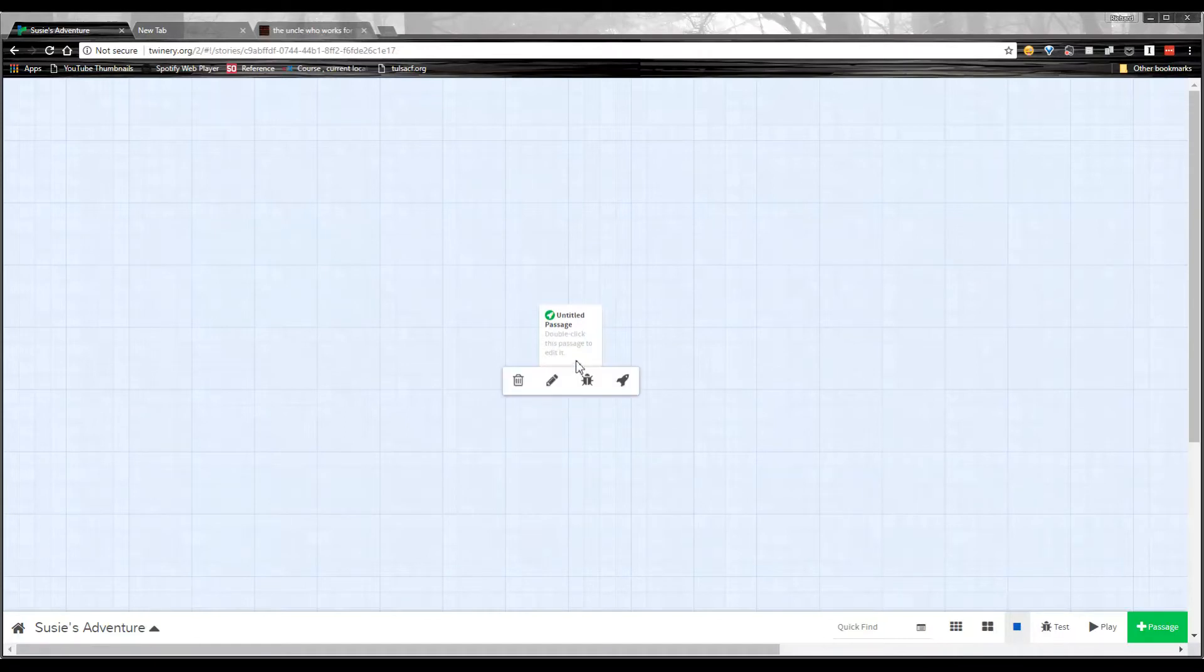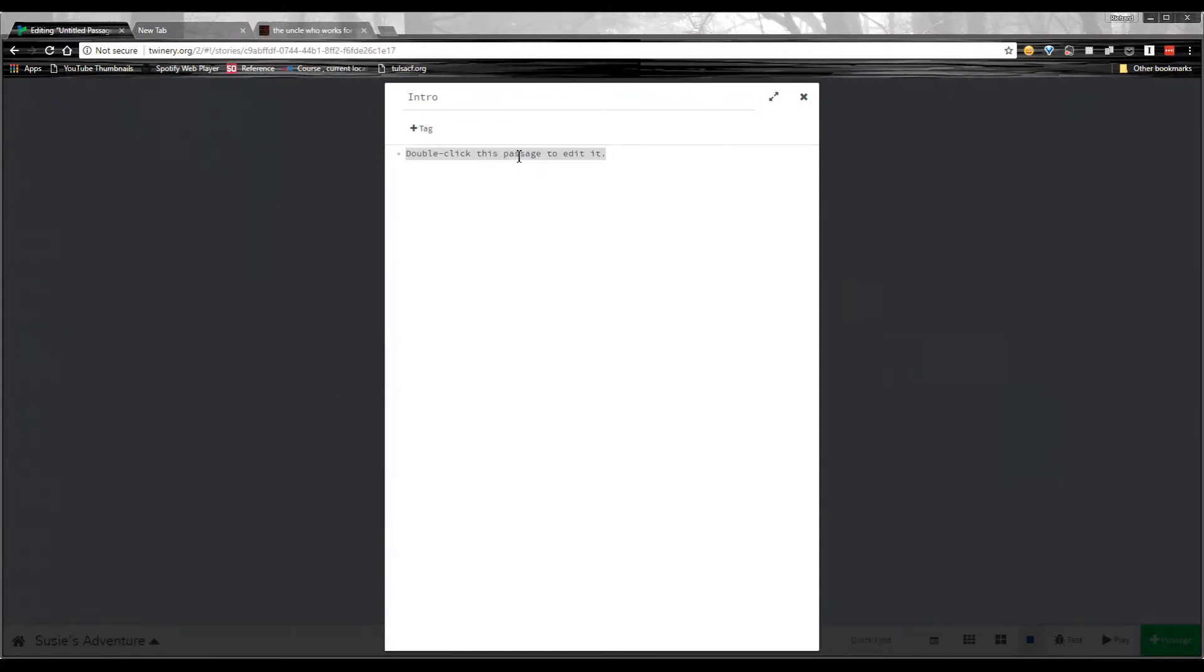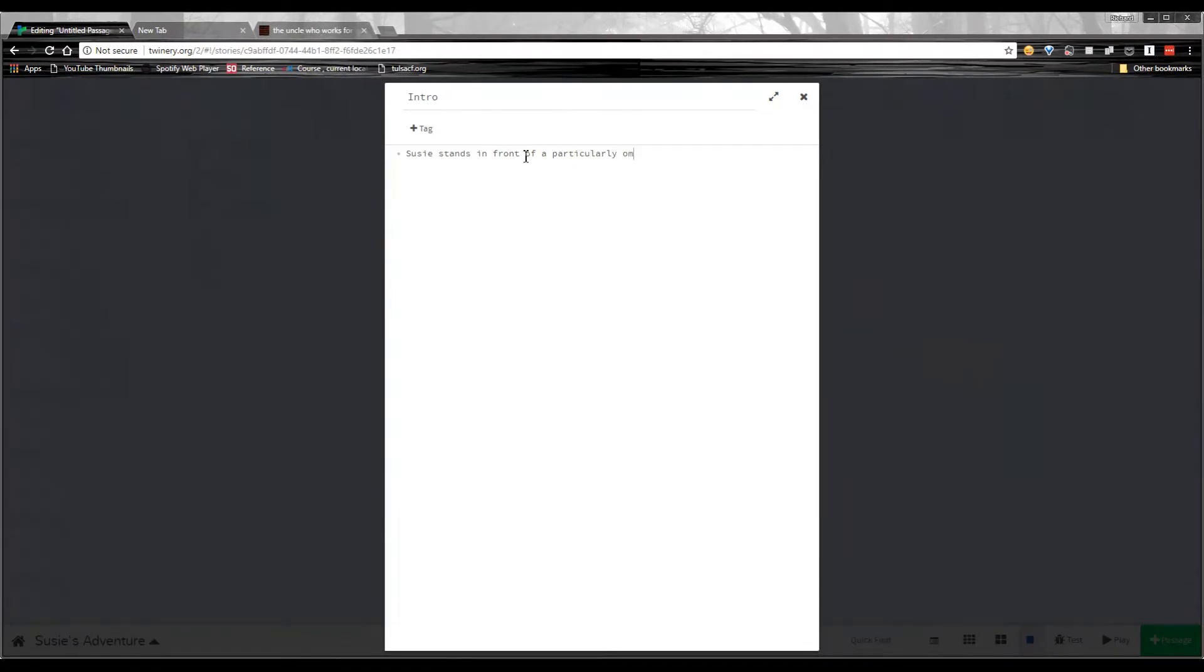If you double click this, we're going to rename the passage intro. I can click in here, double click to select everything. And I'm going to just say, Suzy stands in front of a particularly ominous cave. And then down here, I'm going to create some choices for the player. To do that, I just use some open square brackets. I'll do two of those.